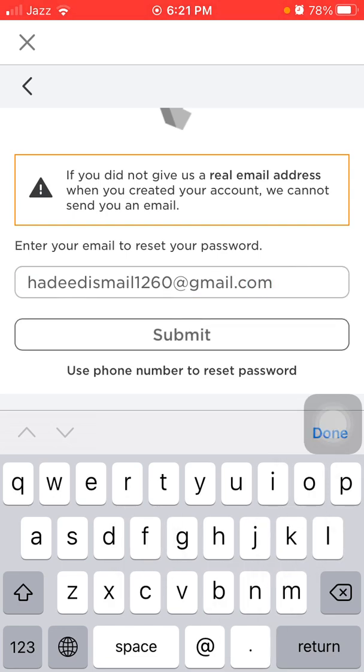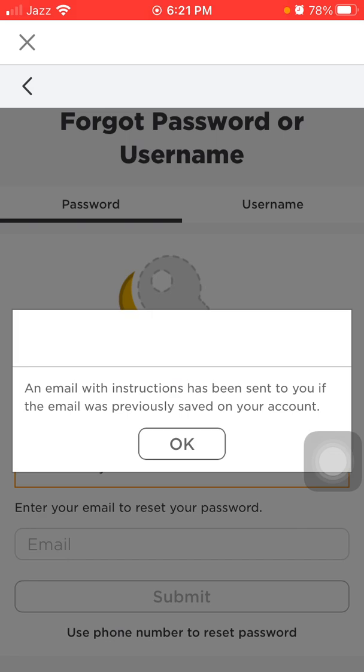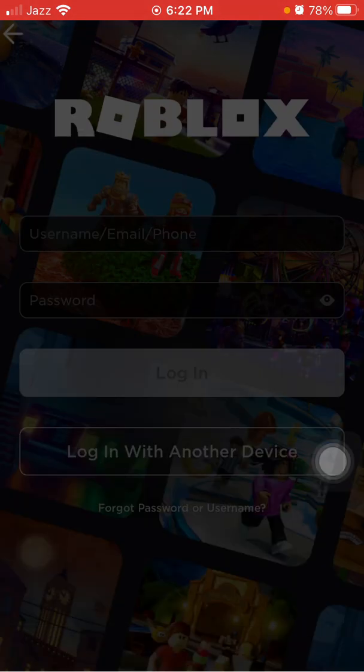And tap Submit. An email with instructions has been sent to you if the email was previously saved on your account. Okay.